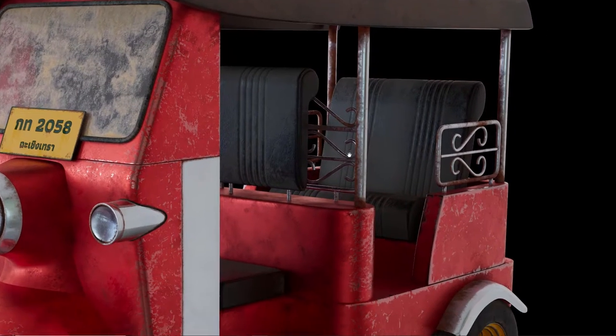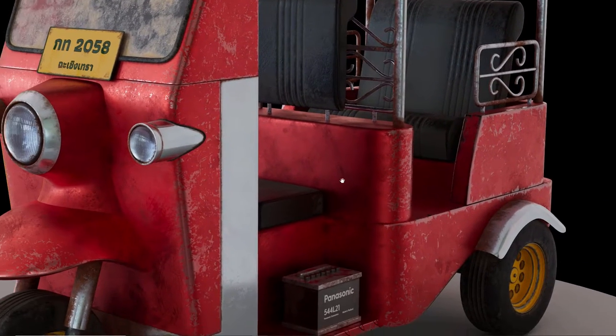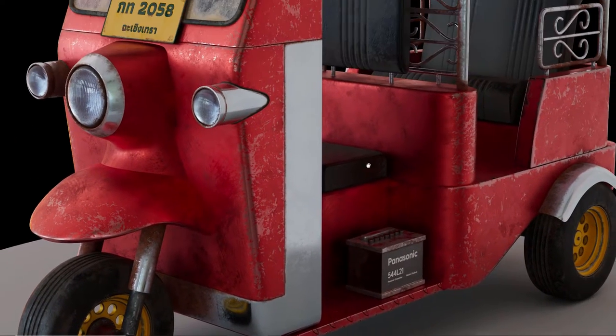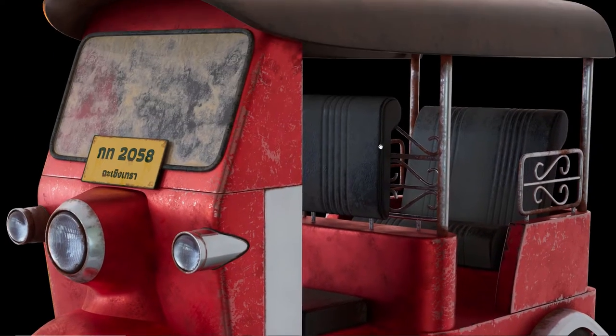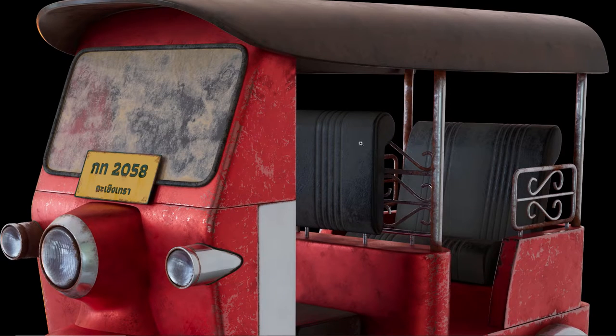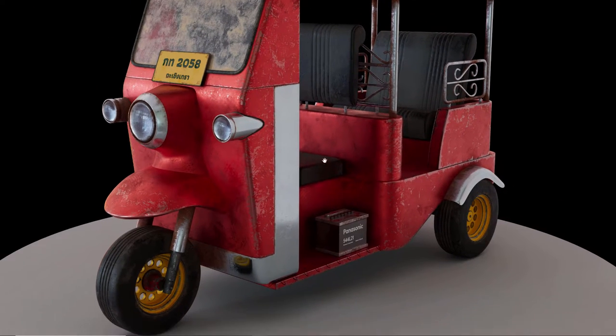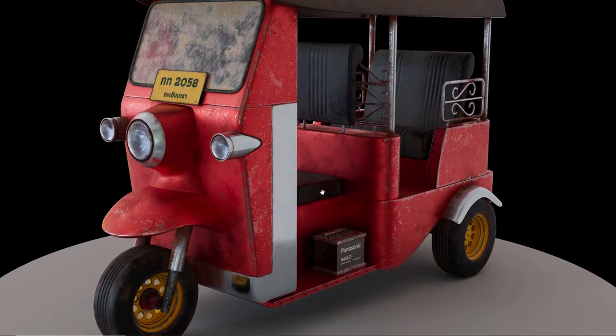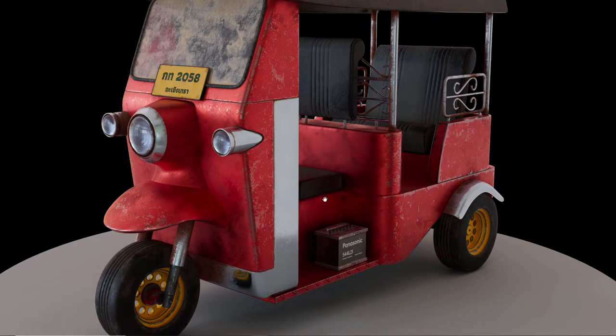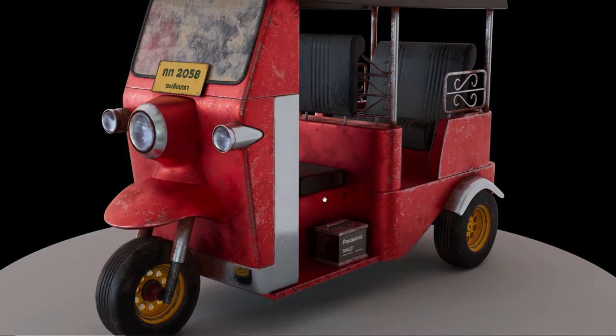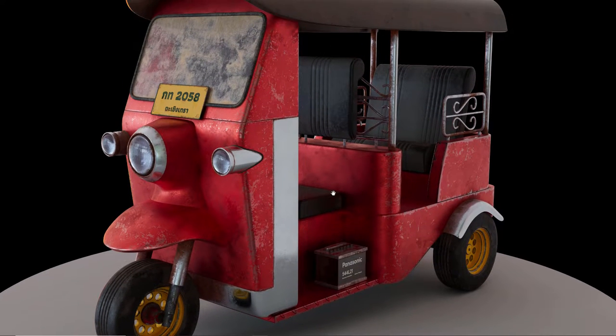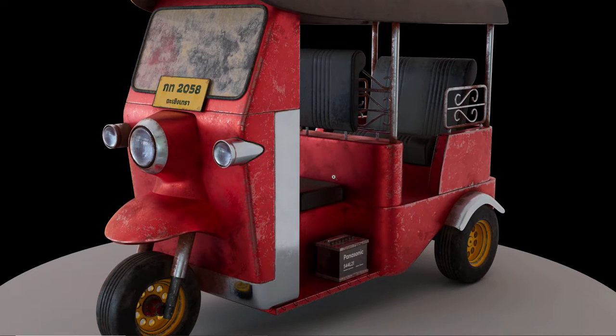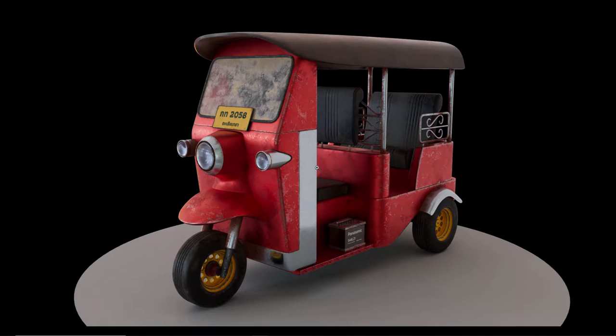This is the final result, not perfect by any means, but this will be a good exercise for beginners and also a chance to work with the ACES workflow that is now the default color management in Maya and we can also set it up inside Substance Painter.